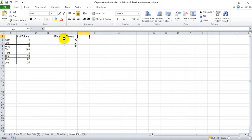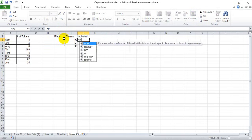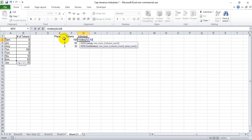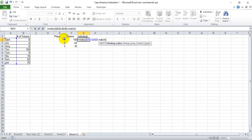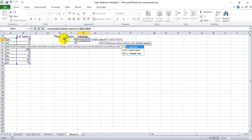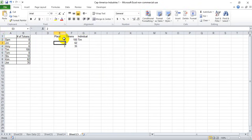Let's just call an individual, and let's go INDEX. We want to index the names, lock them in place, and the row number will be what we achieve through the MATCH function. We want to look up the hundred in the number of tokens column, and we want an exact match.